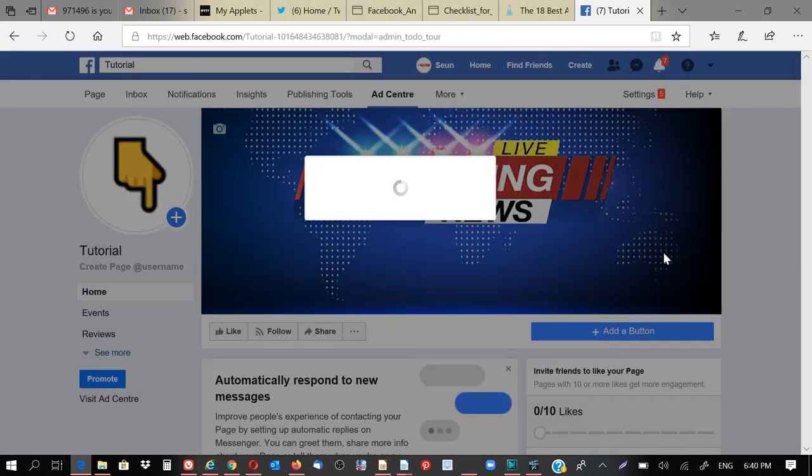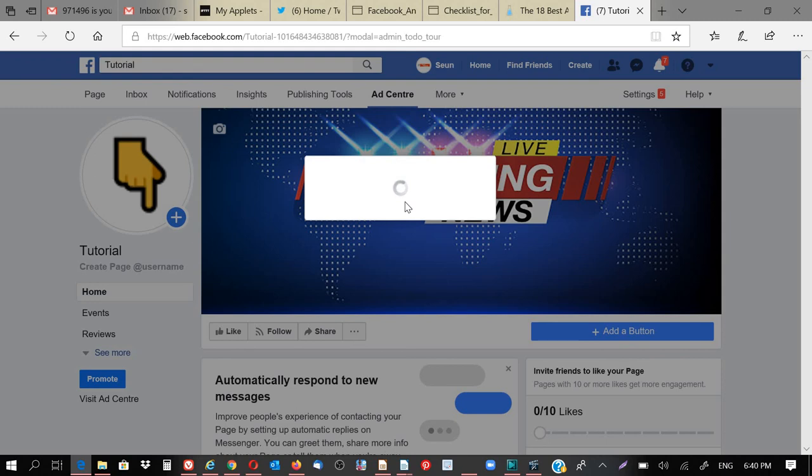Okay, they said I'm not eligible to set or to create a Facebook page username, which I think is because I just created the account. So I'm going to wait maybe for one or two days, then you come back to do that.